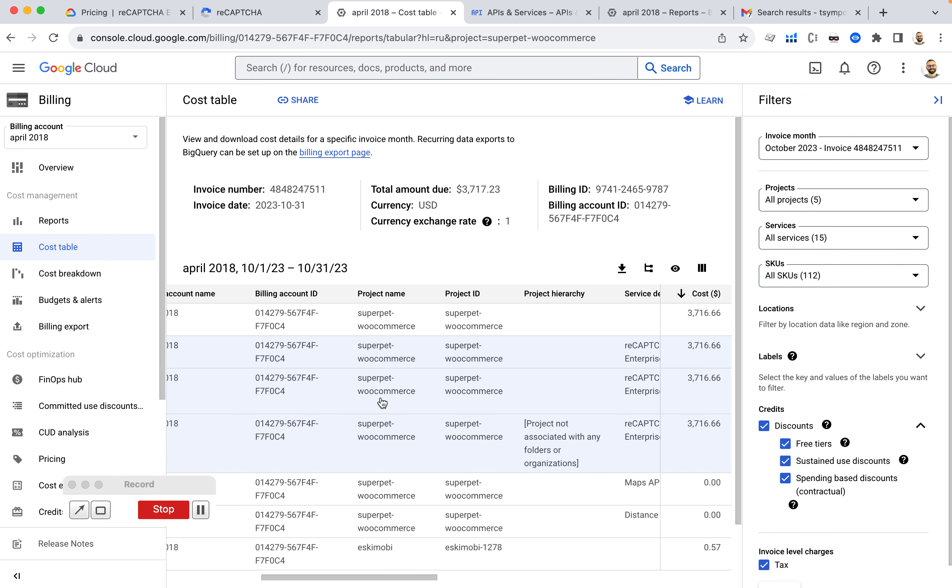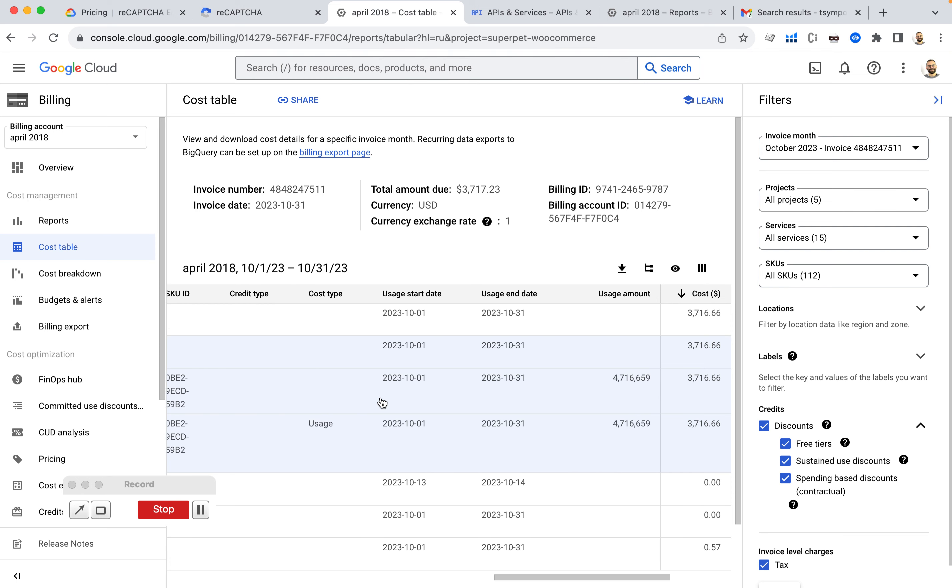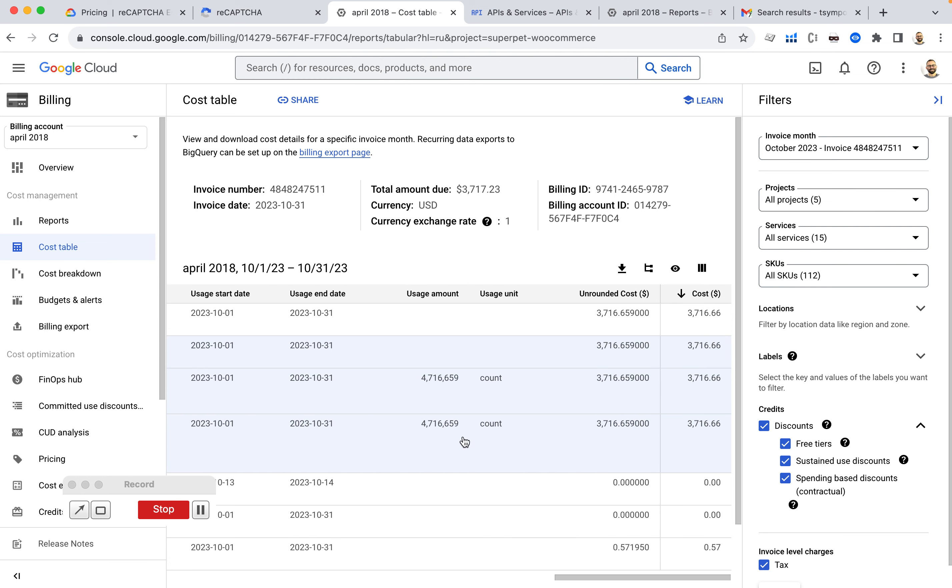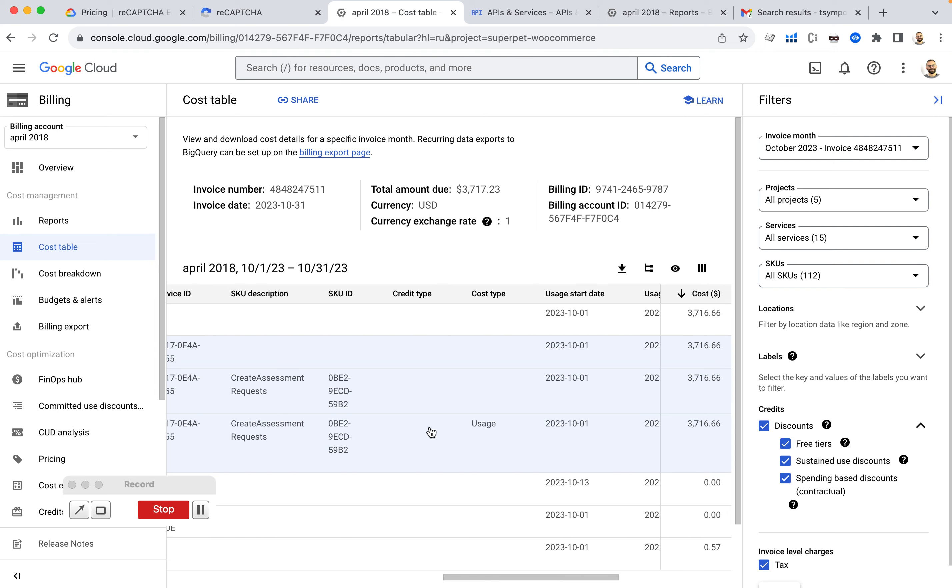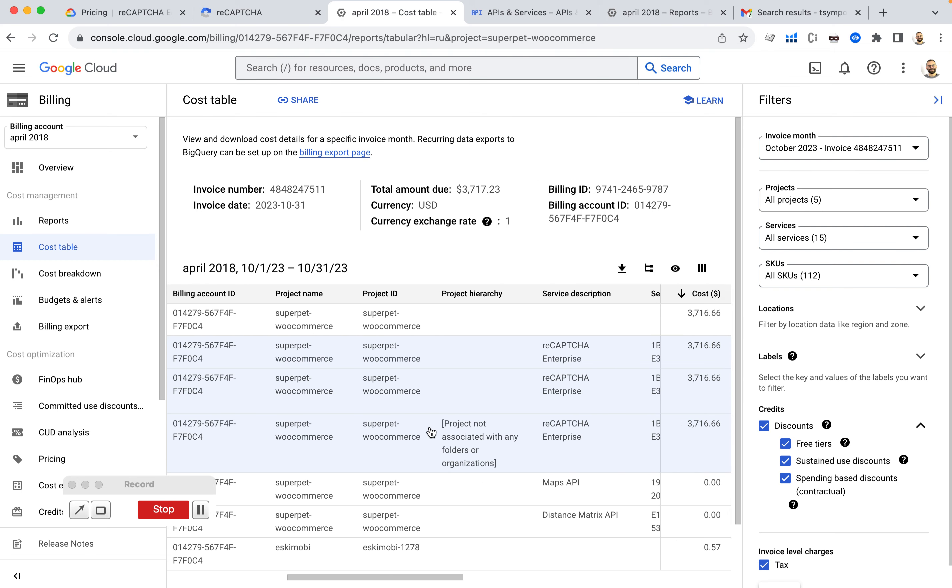And here if I look at my October invoice, I can see that there were about 4 million, 4 million requests for reCAPTCHA and for 3,000 bucks. So I get 4,700,000 requests usage. And you can see this is reCAPTCHA Enterprise.